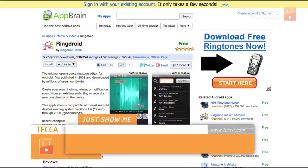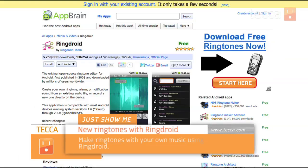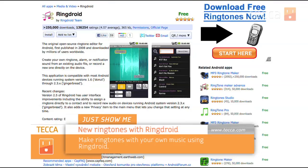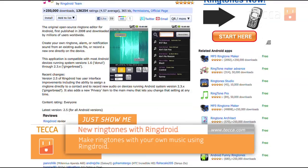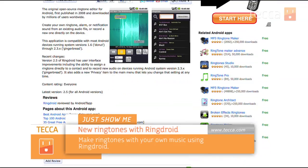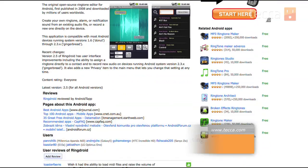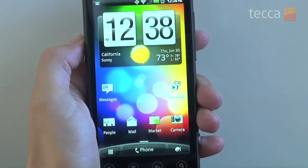Hi everybody, I'm Ashley Eskeva and it's time for another installment of Just Show Me on Tekka TV where we take your tech toys and gadgets and show you how to get the most out of them. Today I'm going to show you how to create your very own custom ringtone with RingDroid, an app that you can get from the Android market. Obviously the reason why you'd want to do this is everybody has a favorite song and who doesn't want that favorite song as their ringtone.